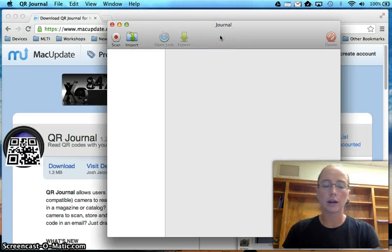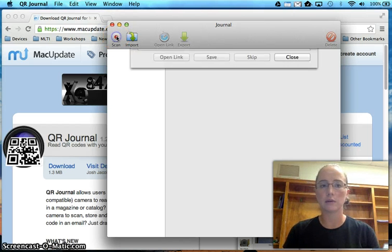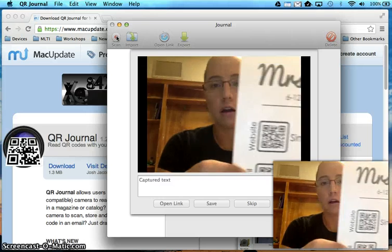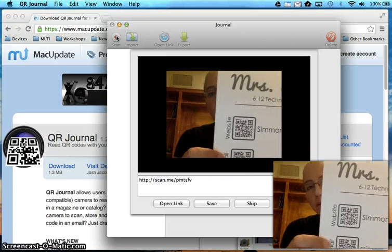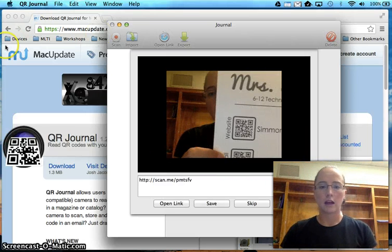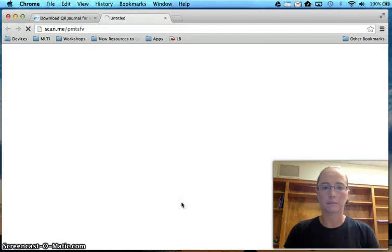And what's great is that up here on the left-hand side of this little app, there's this scan button. So we hit scan. It's going to pop up. And then all we have to do is just hold it up and then press open link.